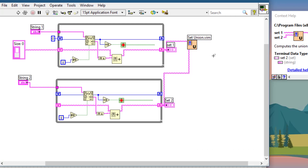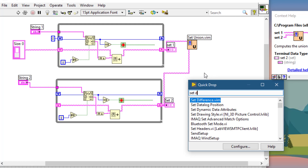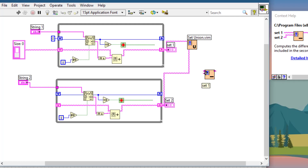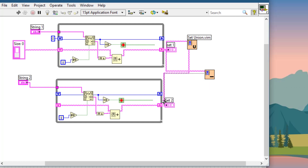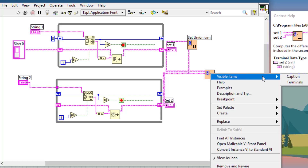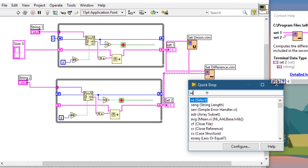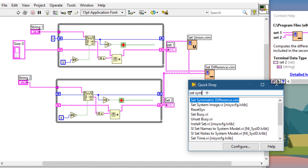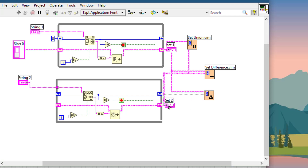Next we will use the Set Difference function, which will show us the differences between the two sets — what is in Set One but not in Set Two. Then we will use the Set Symmetric Difference function between Set One and Set Two.